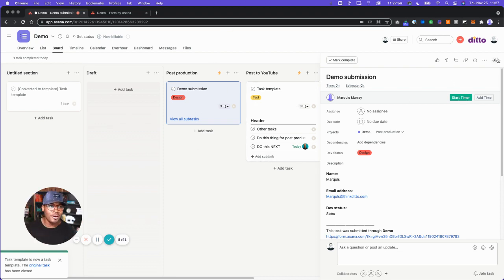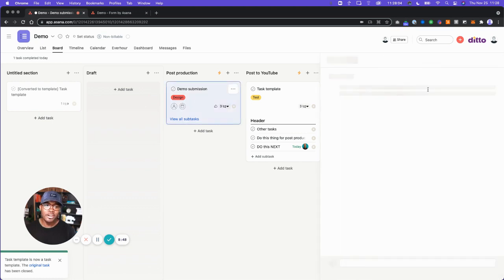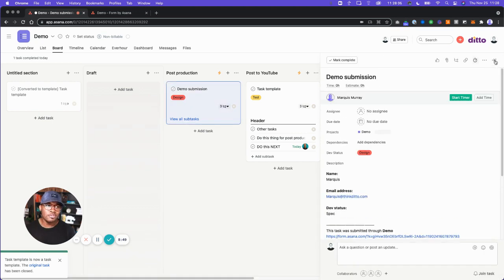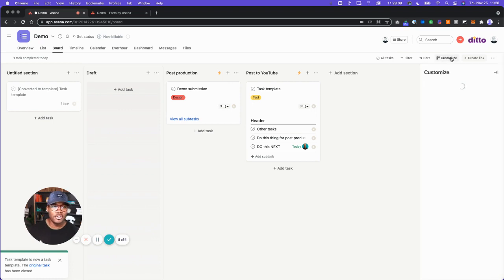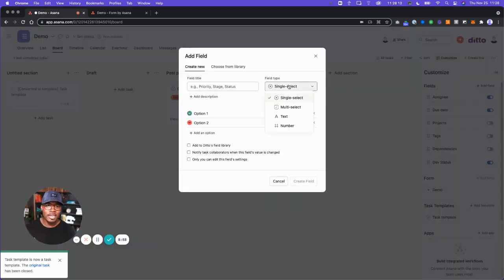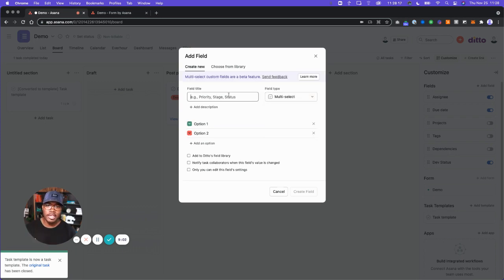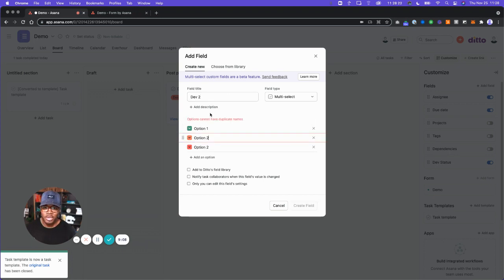The next thing I want to show you, while we're here talking about custom fields, is you can now create multi-select custom fields. Whereas in the past you would just have one option in your drop-downs, now you can do multiple selections. We're going to go to customize, add a field — it's right here. If you don't have this yet, it's still rolling out to your account. We'll call this dev two, keeping option one, two, three.